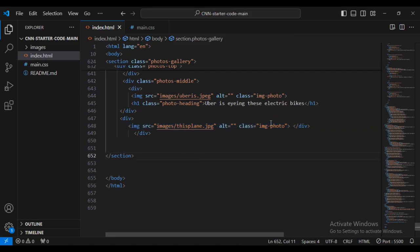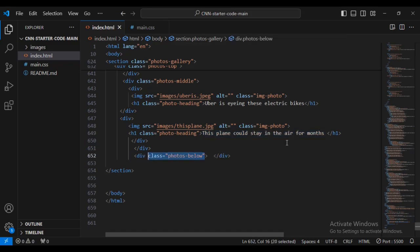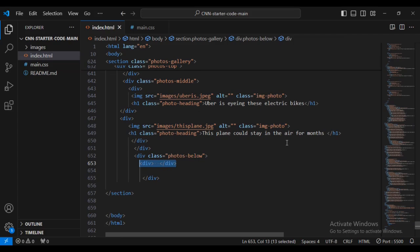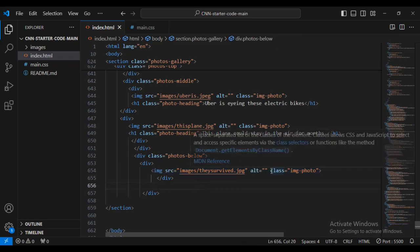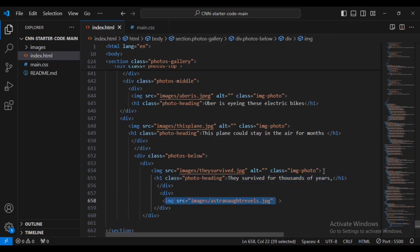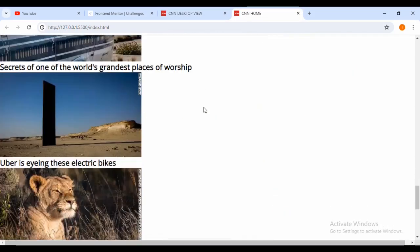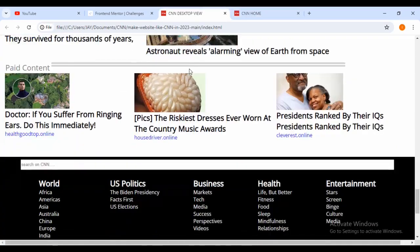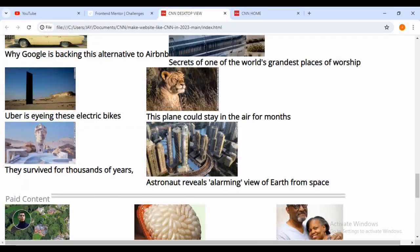Then another div outside with an image - this plane - with the same class name 'photo-image'. Then I'm going to set another h1 text with class name 'photo-heading'. Then another div outside with class name 'photo-below', then another div with source image 'survive.jpg' with class name 'image-photo', then another h1 text. Then a div with image 'astronaut-reverse.jpg' and class name 'image-photo', then another h1 tag with 'photo-headings'. Now if I come back inside the browser I can see all six images have now been successfully done.